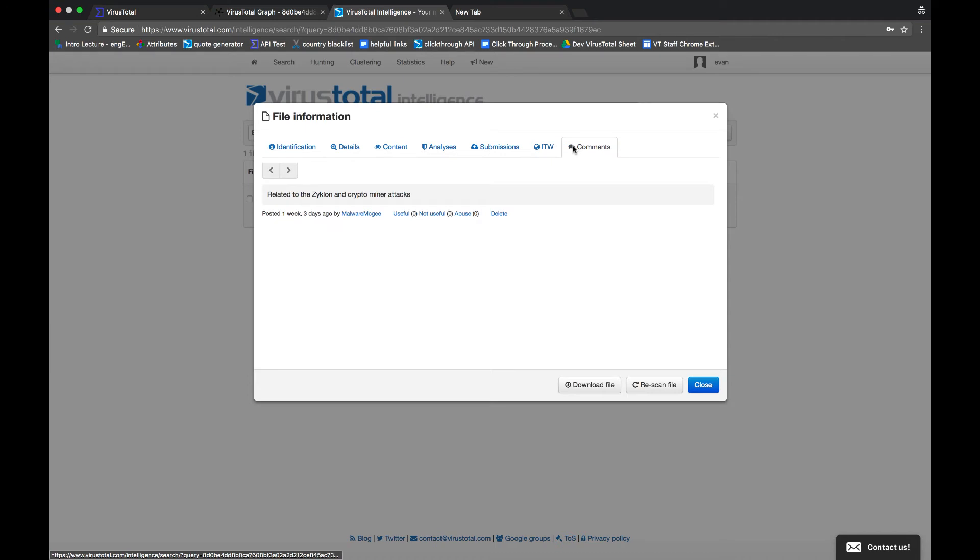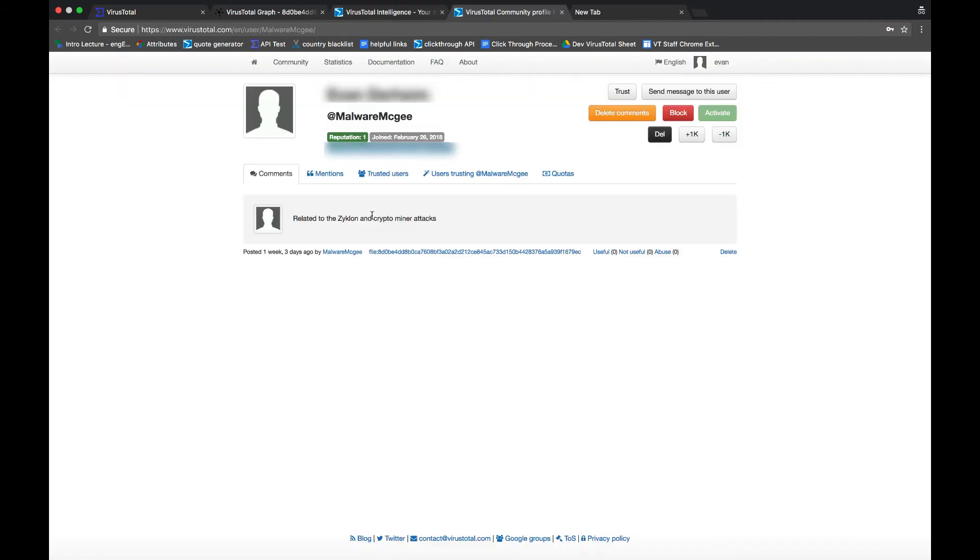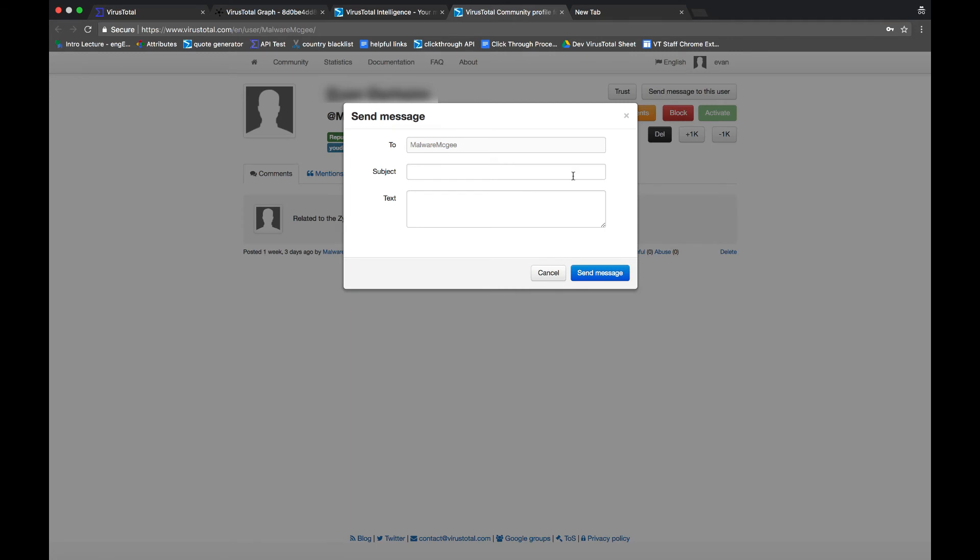Lastly, we have the comments section. As you can see, Malware McGee let us know that this file is related to the Zyklon malware family and is being used for cryptocurrency mining. Thank you to Malware McGee! Another cool aspect about the comments section is it allows you to connect with people in the comments by sending them a message. So, if someone else is investigating the same file, you can message them and ask to collaborate or ask a specific question.